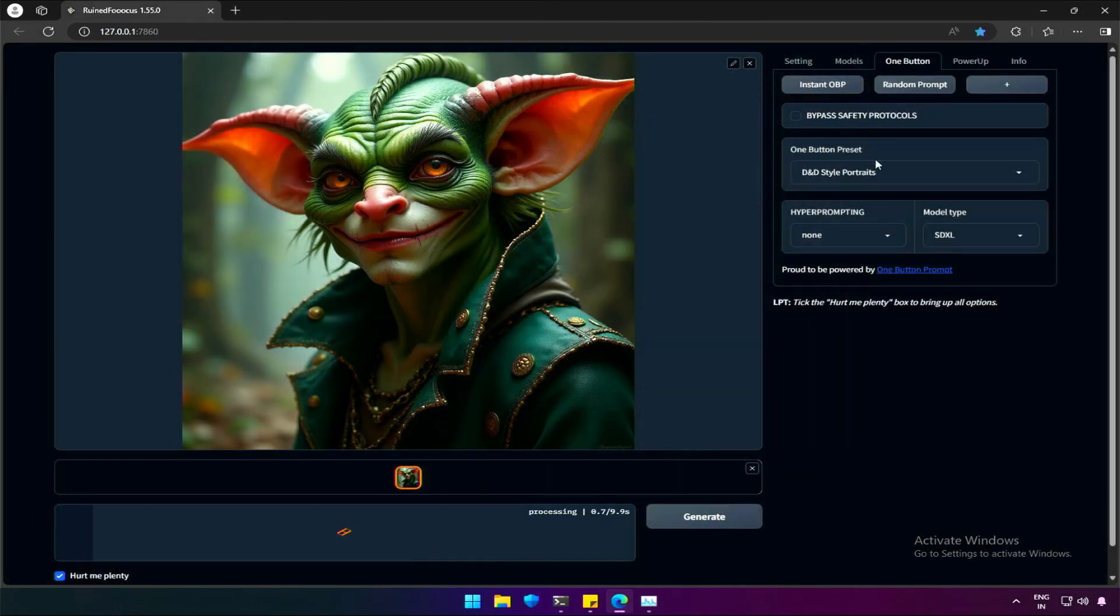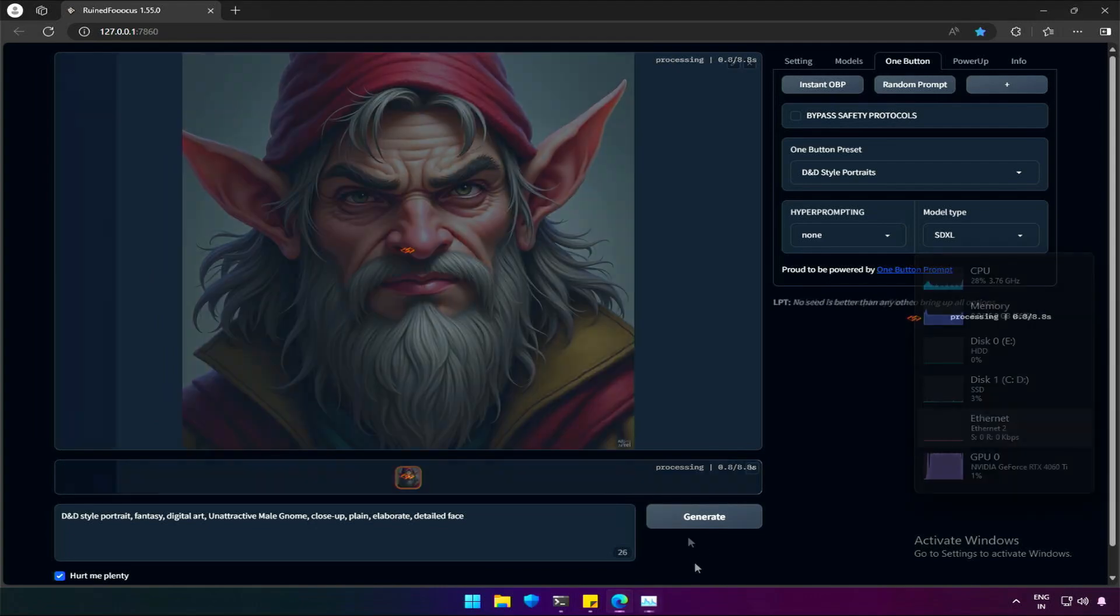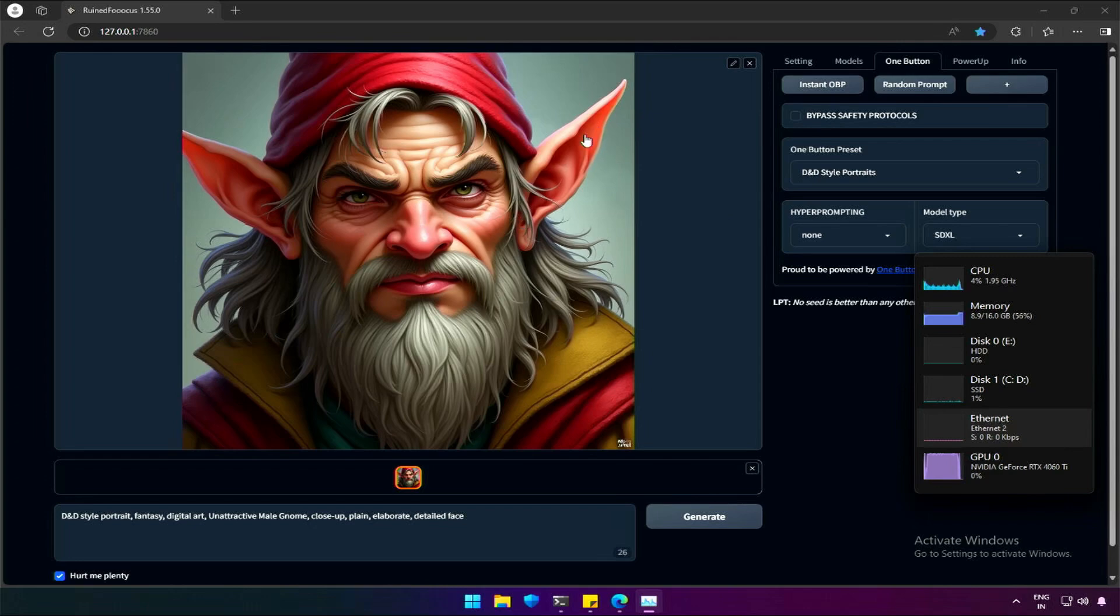I tried getting a new prompt from the same preset and generated this image. I understood this D and D is some kind of human figure with big ears. I see. We can get some great images even without writing any prompt these days. Let's move to the next topic.